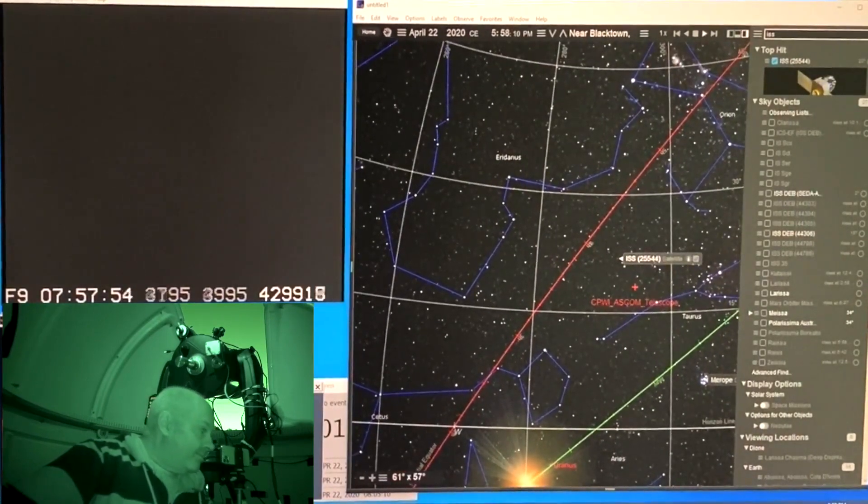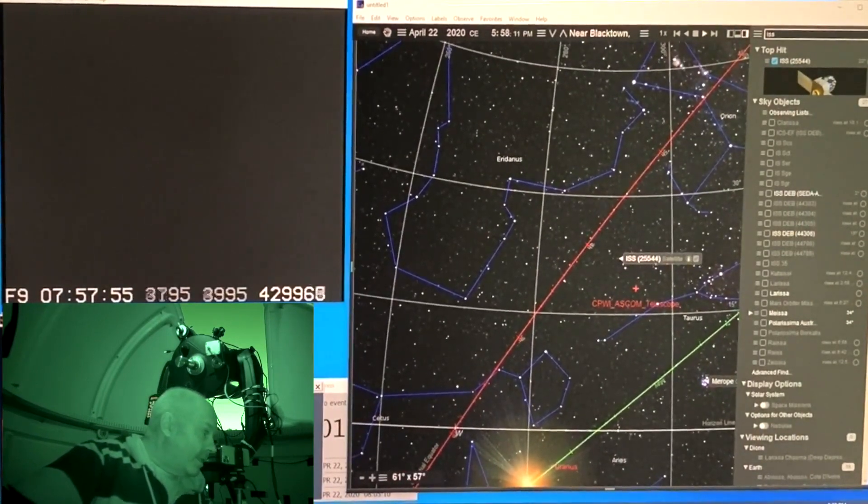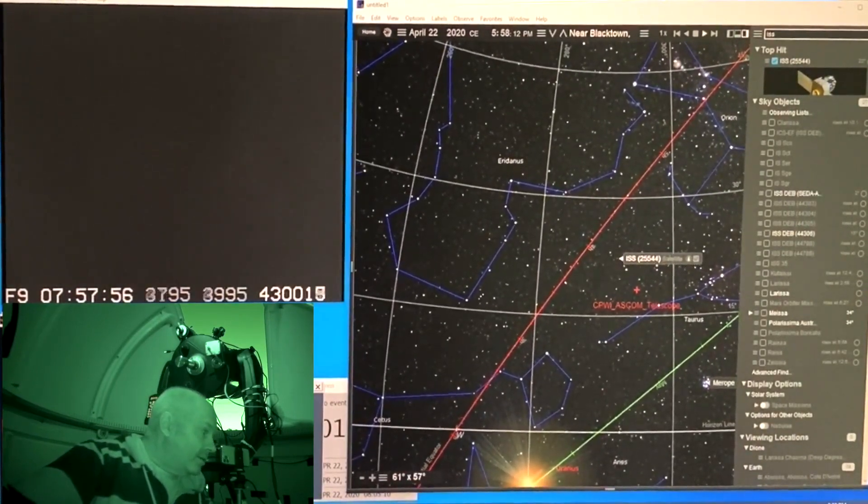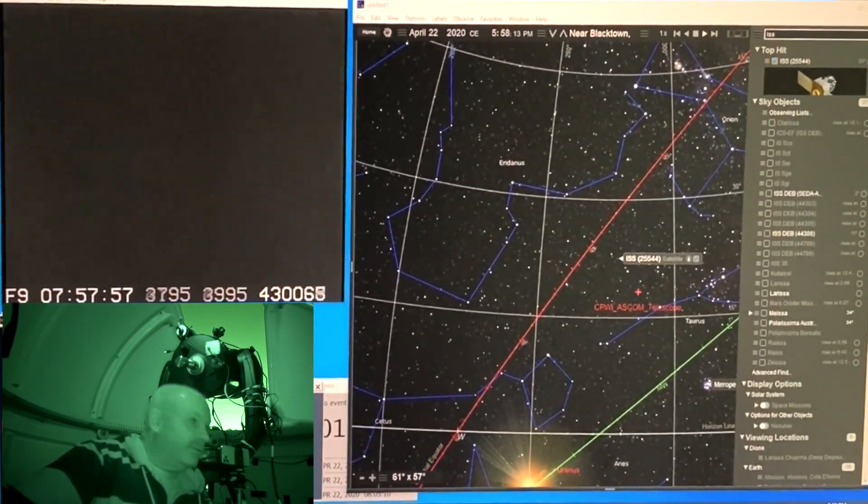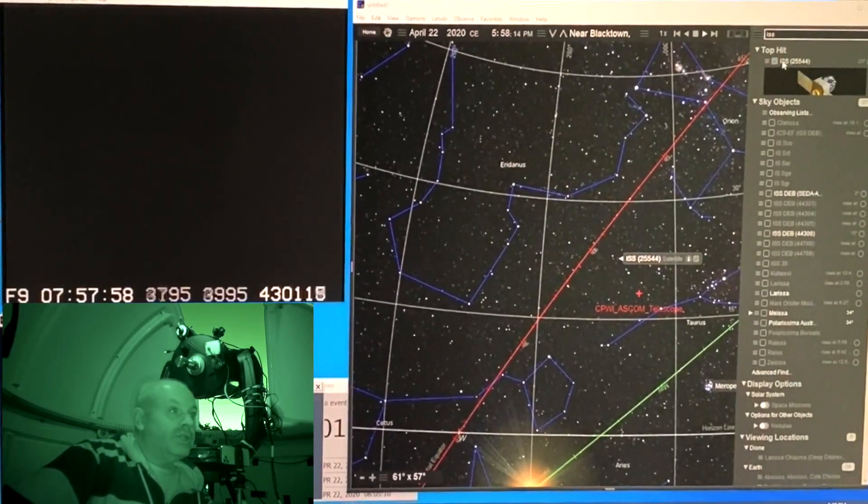There it is. I think I can see a bit of shape to it.